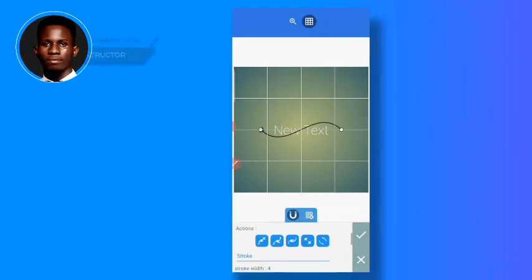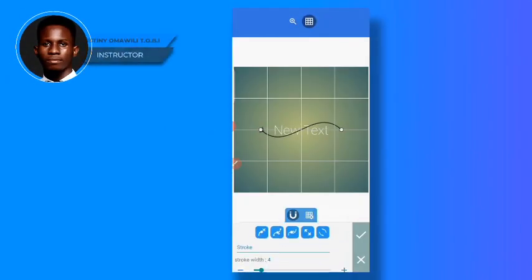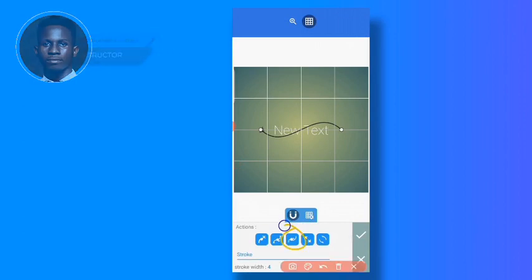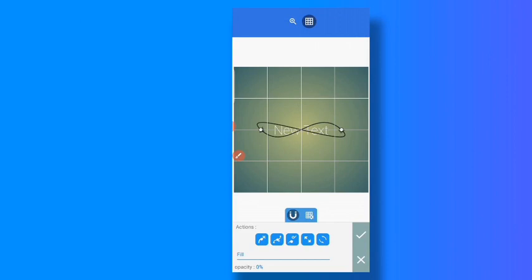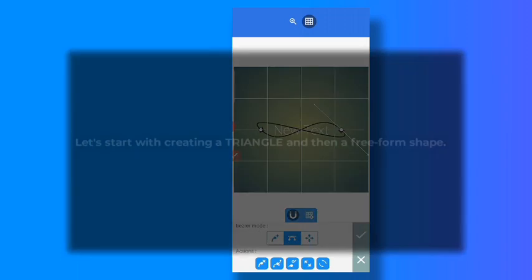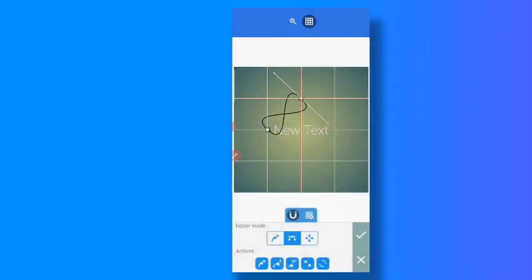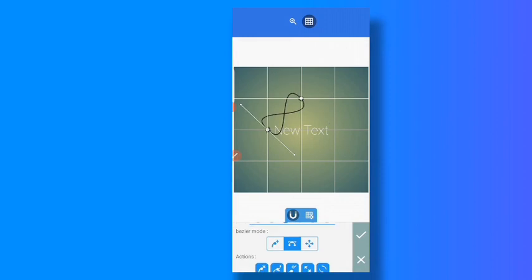Now, depending on the shape you want to create, you close and ensure that the nodes are connected first. Once the nodes are connected, you come here and work on it. So if you want to create a triangle, play this one here and do something like this.